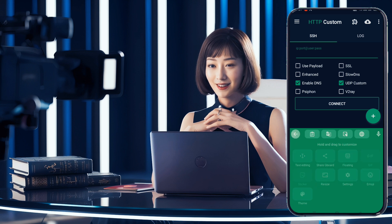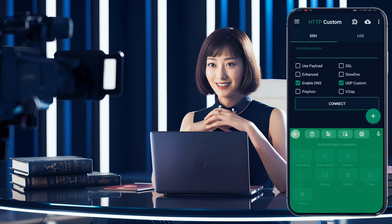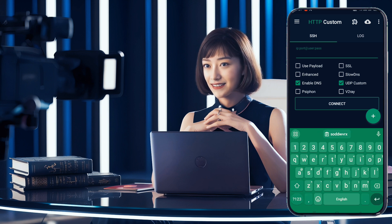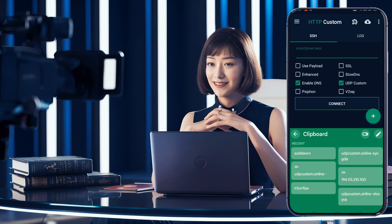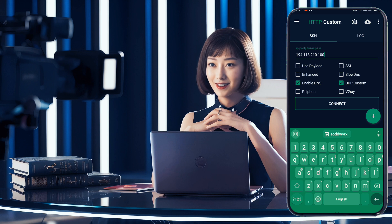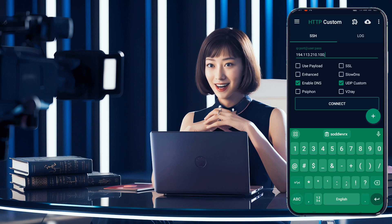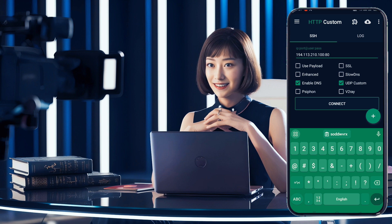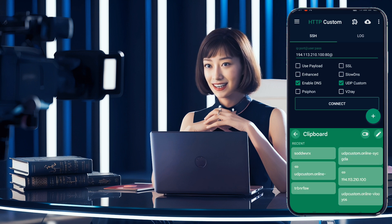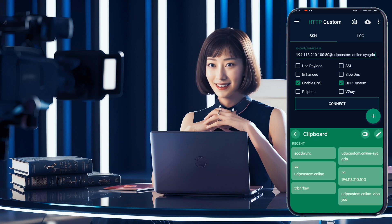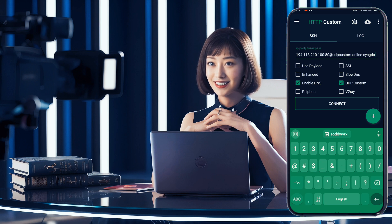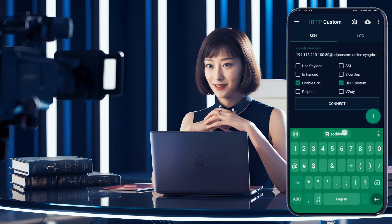When the app opens, you'll see the home screen. Look for a checkbox labeled UDP Custom and make sure it's checked. Now let's input our server details. Find the SSH box — this is where we'll paste the IP address we copied earlier. Don't forget to include the port number. Below that, you'll see a port field — enter 80 here, which is a standard port for HTTP traffic. Next, you'll see fields for username and password. Paste in the credentials you created on the UDP custom website. Double-check all your entries to make sure they're correct.